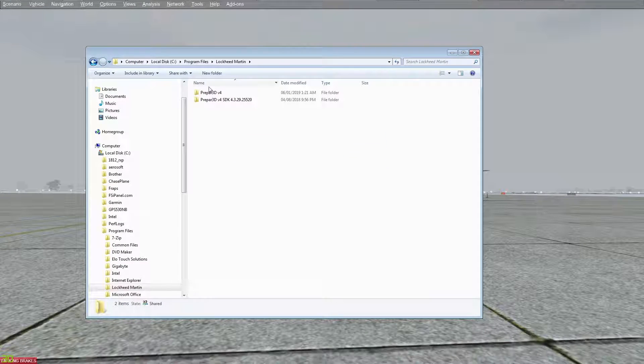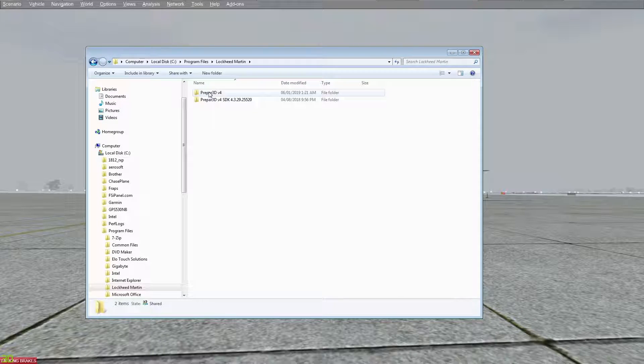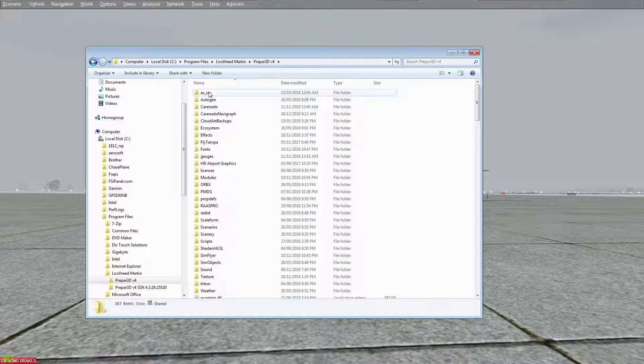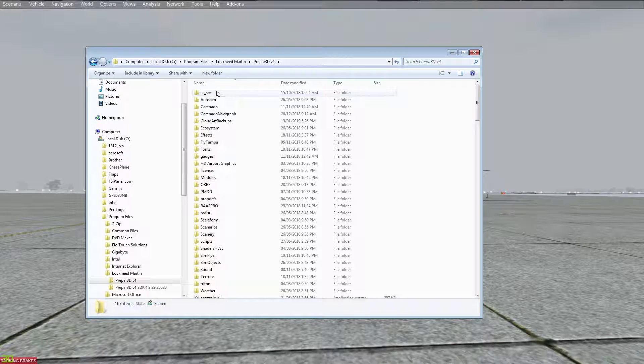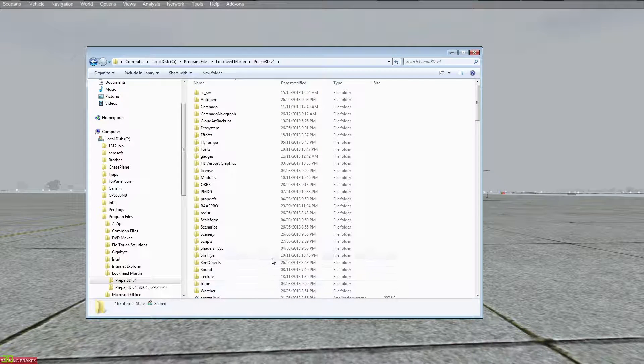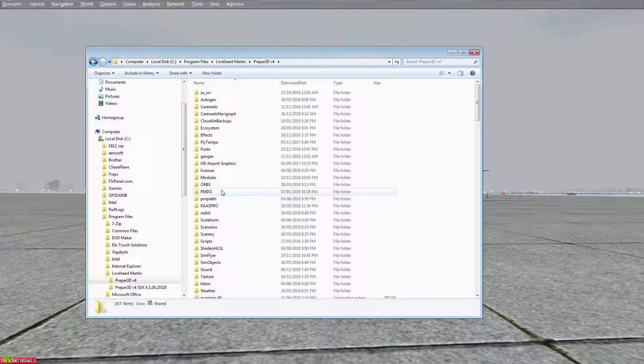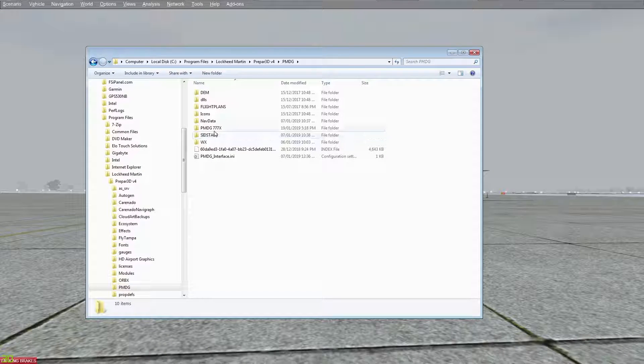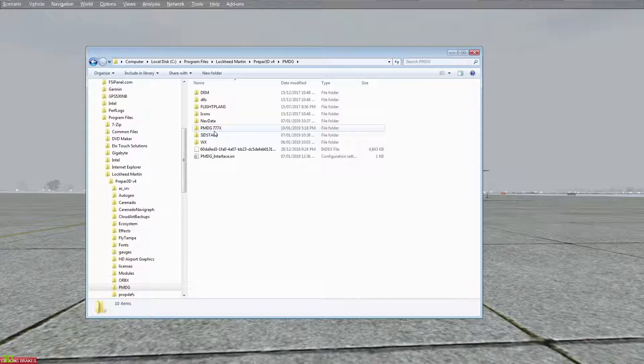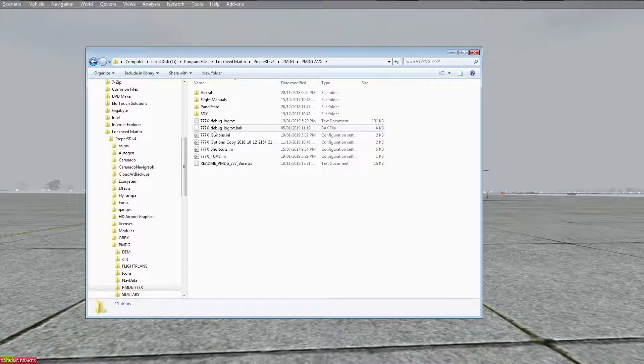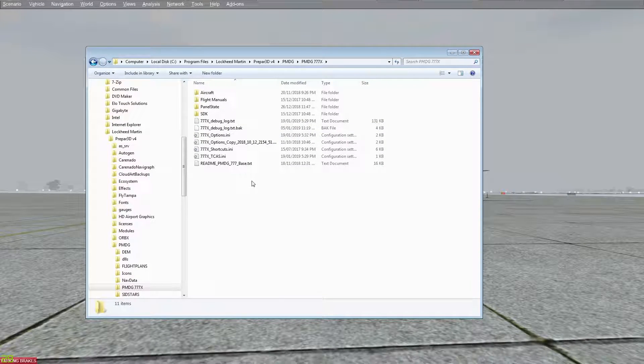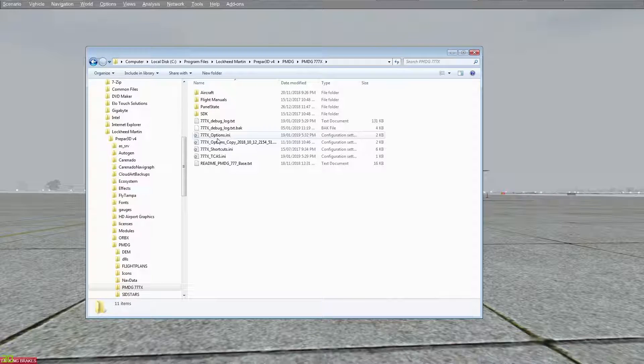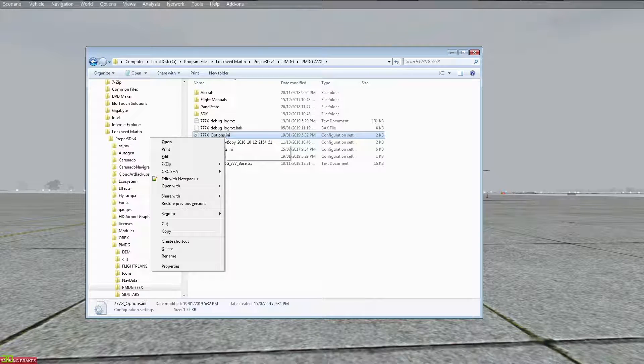We're gonna go to Prepar3D version 4, scroll down to PMDG, PMDG 777X because I don't have anything else, and you find the options.ini.